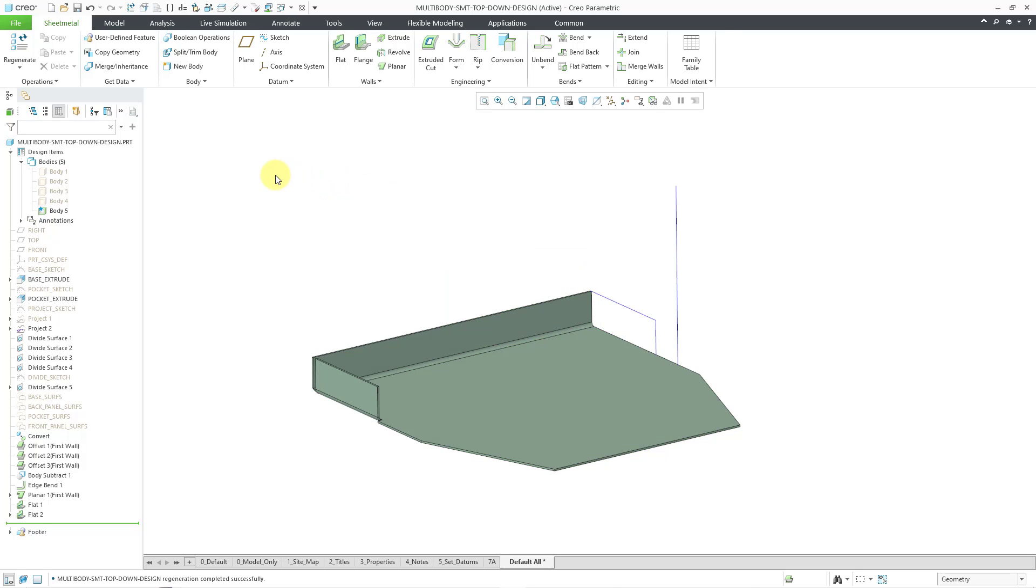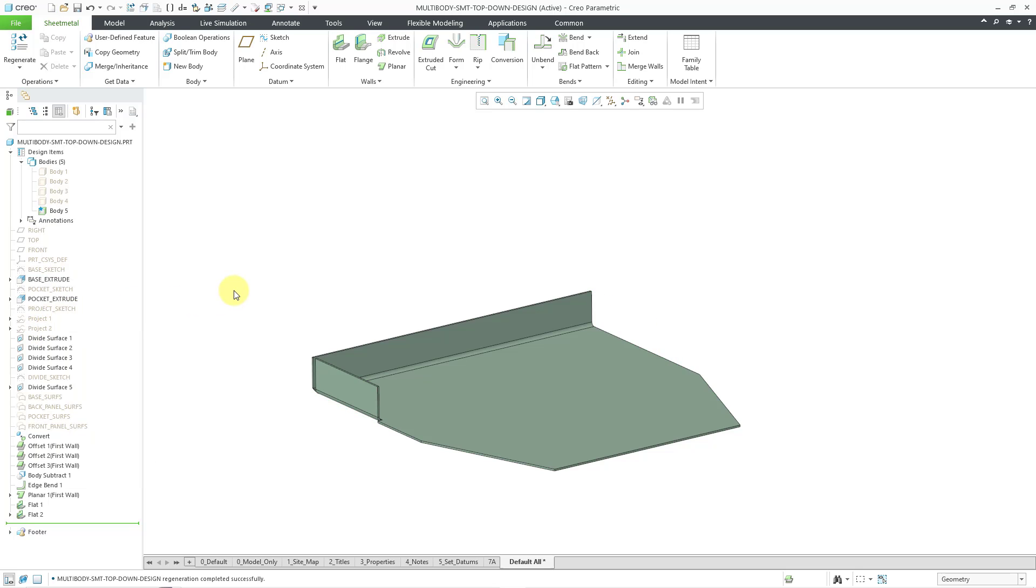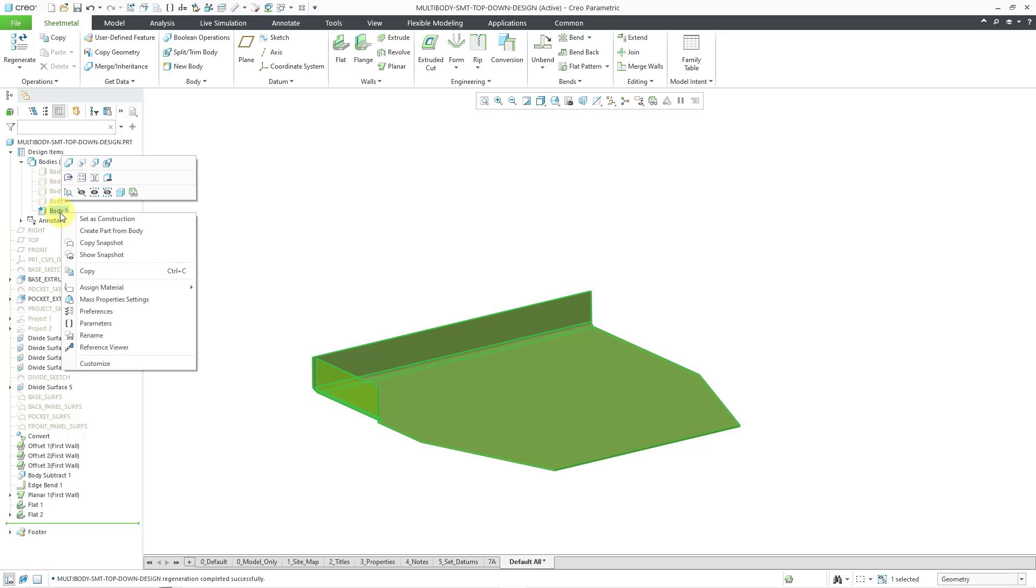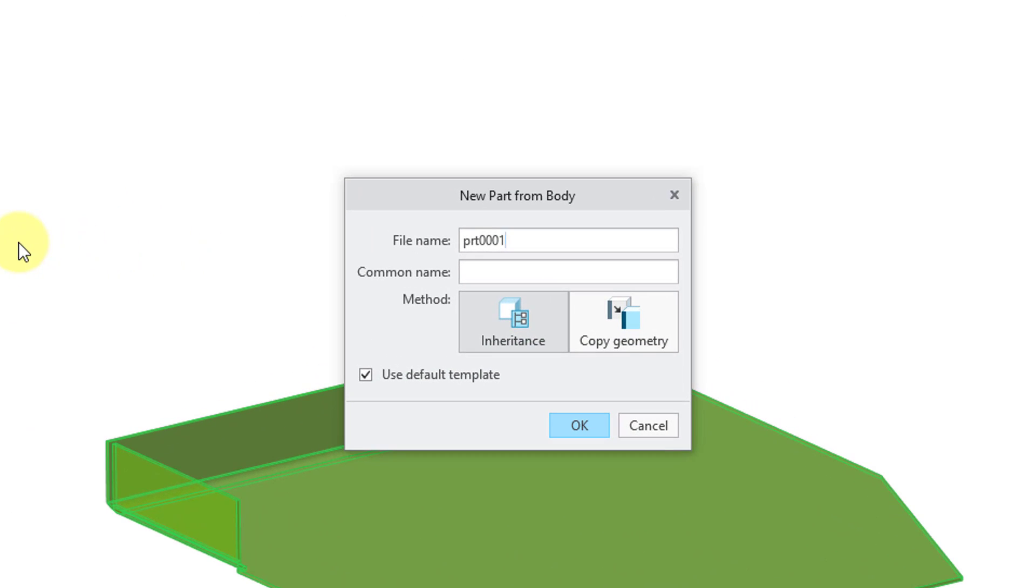But let's take a look if we were going to use one of our sheet metal bodies. And let me just hide this for a second. It was bothering me. So here we have our new body that we created. I will right click on it in the design items folder, create part from body. We have a different dialog box.